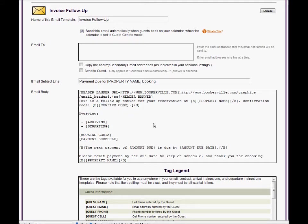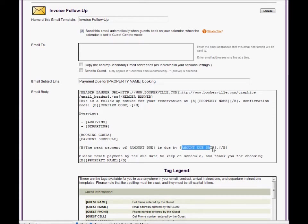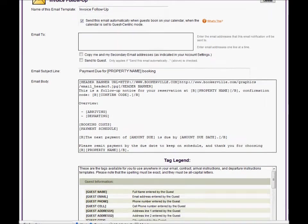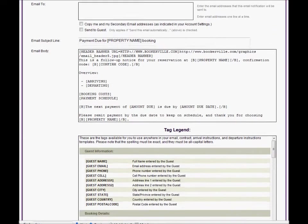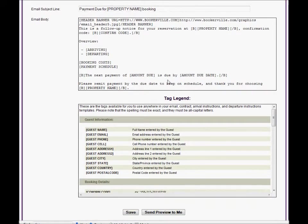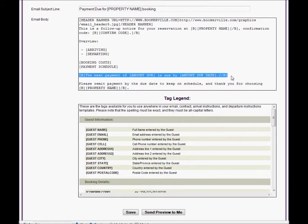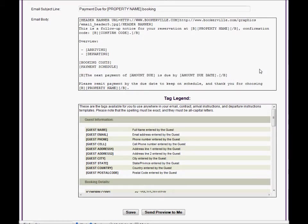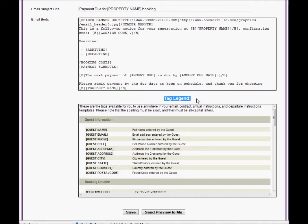There are dozens of tags available to use to both provide booking and property specific information as well as format the display of the email including bold, italics, underlining, and also images and links to specific web pages or URLs. To see what tags are available and what they do, you should take a few minutes to review the tag legend at the bottom.